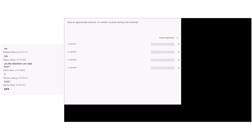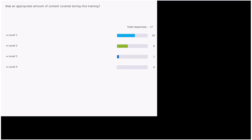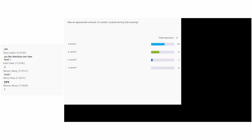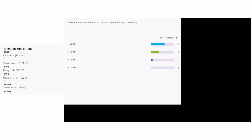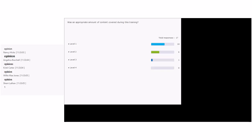Next question: 'Was an appropriate amount of content covered during this training?' We've got a split — many say level one, but some say level two. What is it asking for — a fact or an opinion? Opinion. If it's asking for an opinion, what level is that? Level one. You're right.